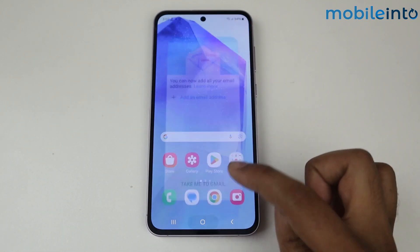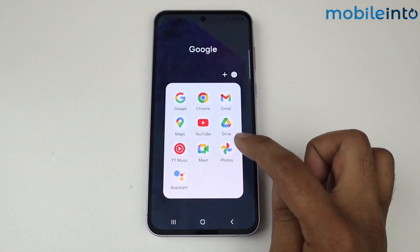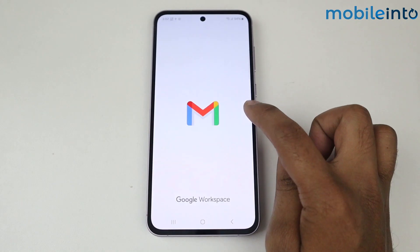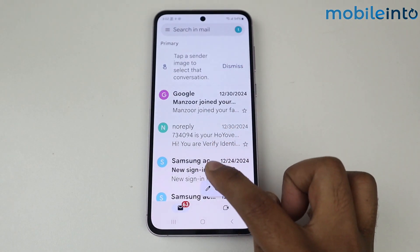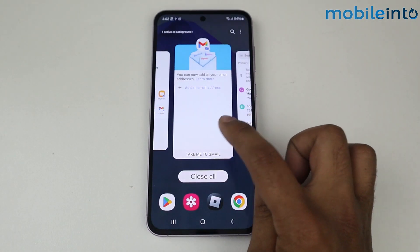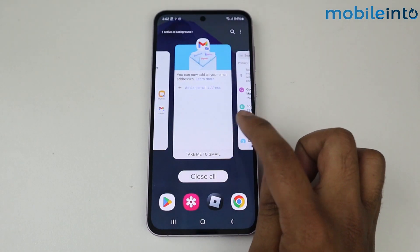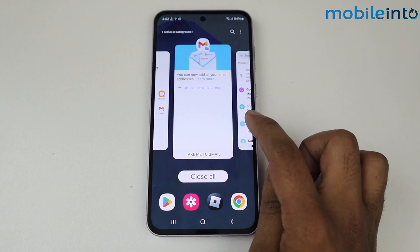If you go to the phone's Gmail, here my account is already logged in. This means you can use a separate ID in both — the Secure Folder Gmail and the regular phone Gmail.